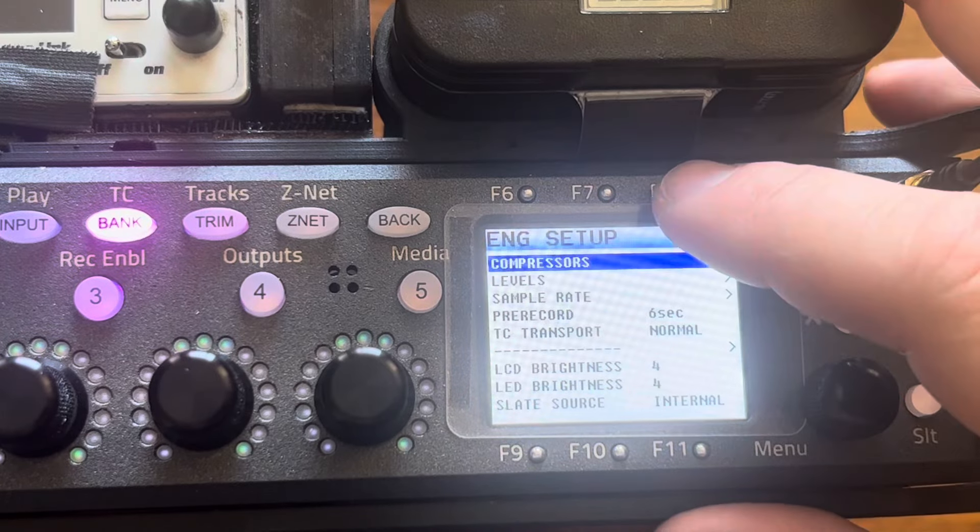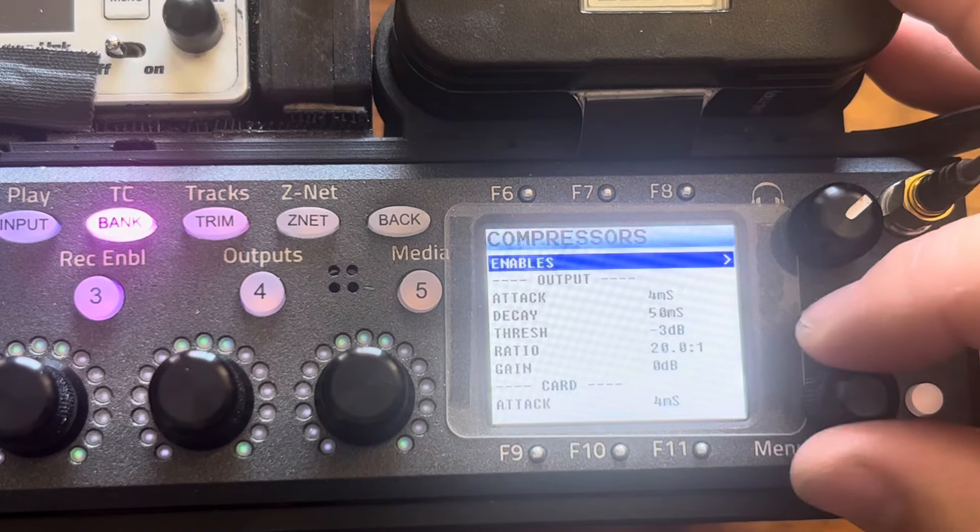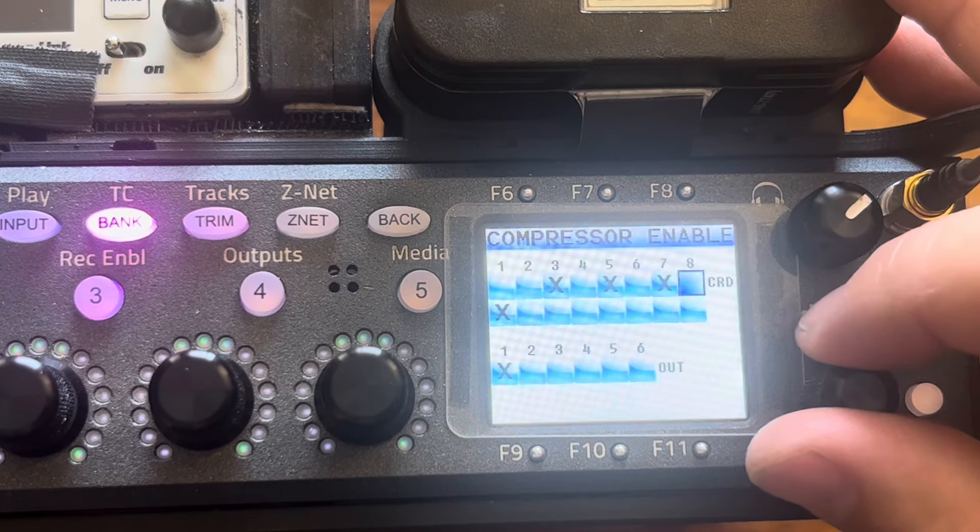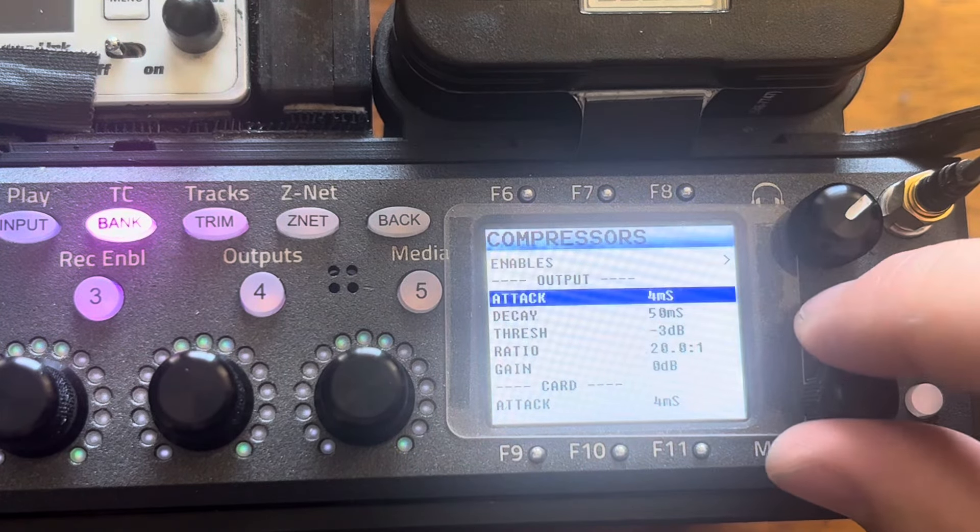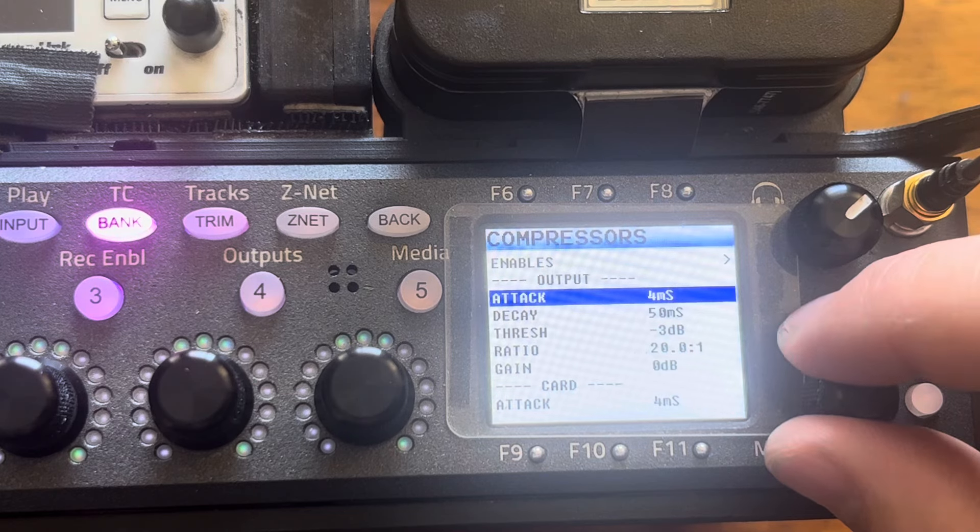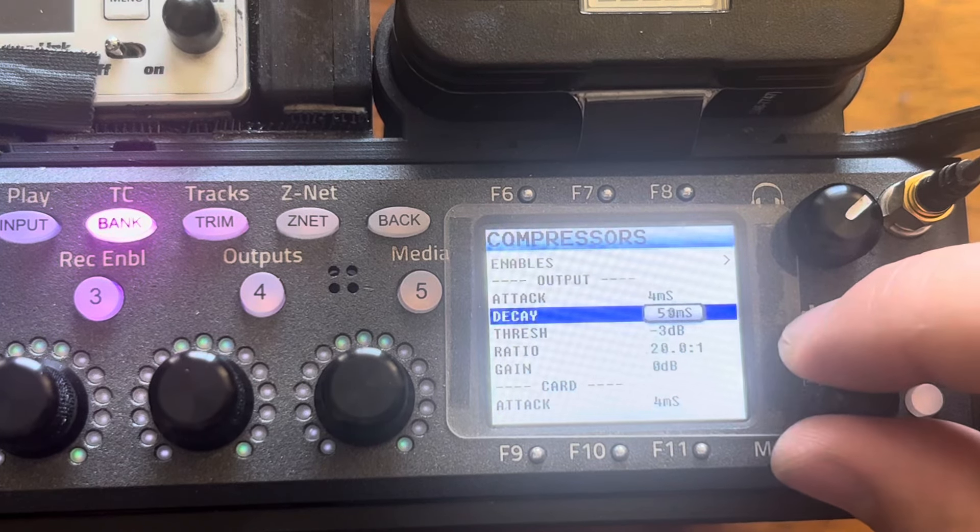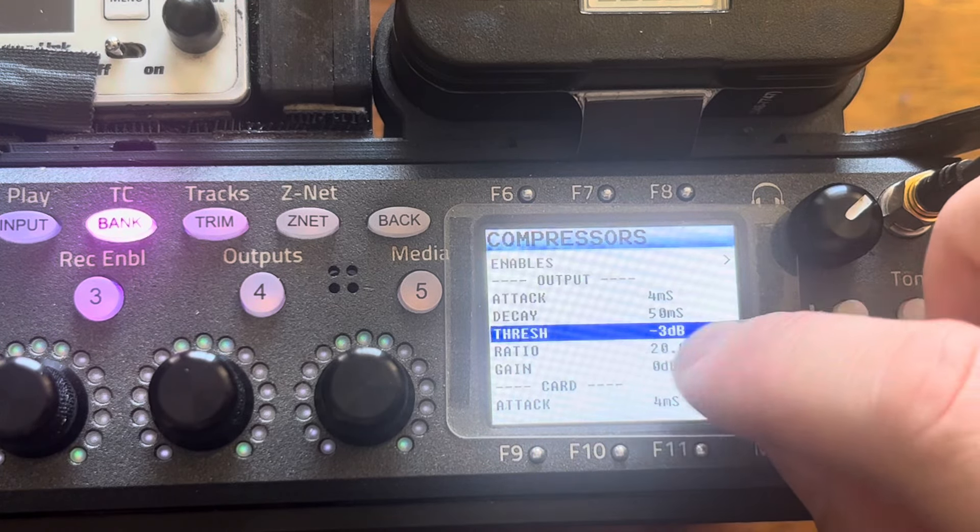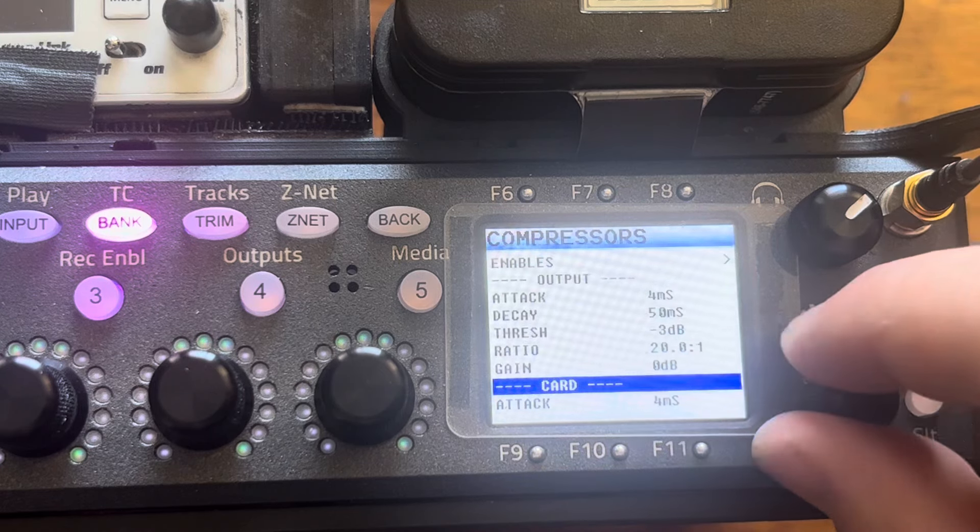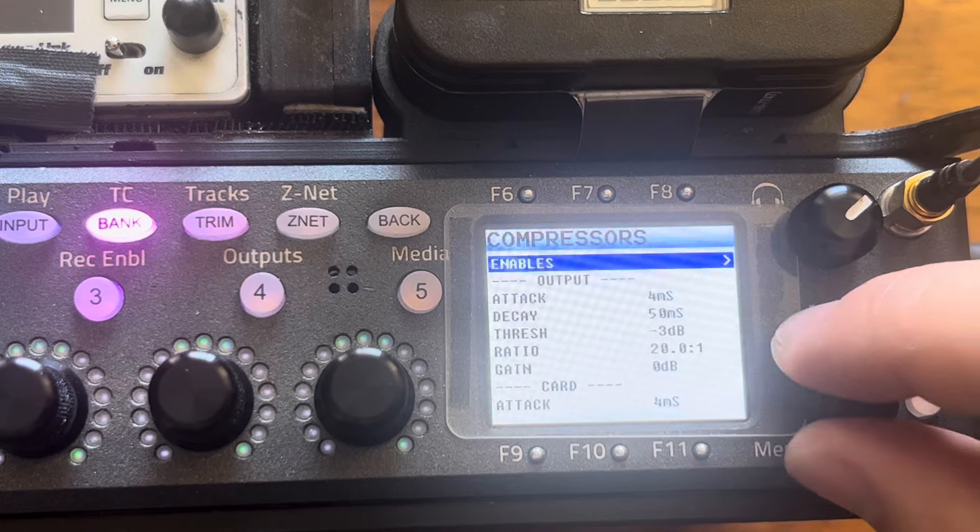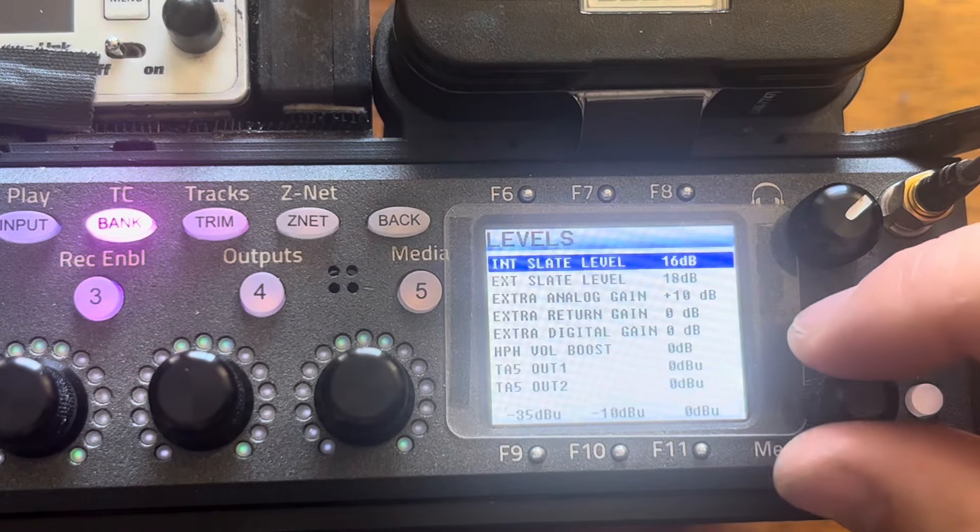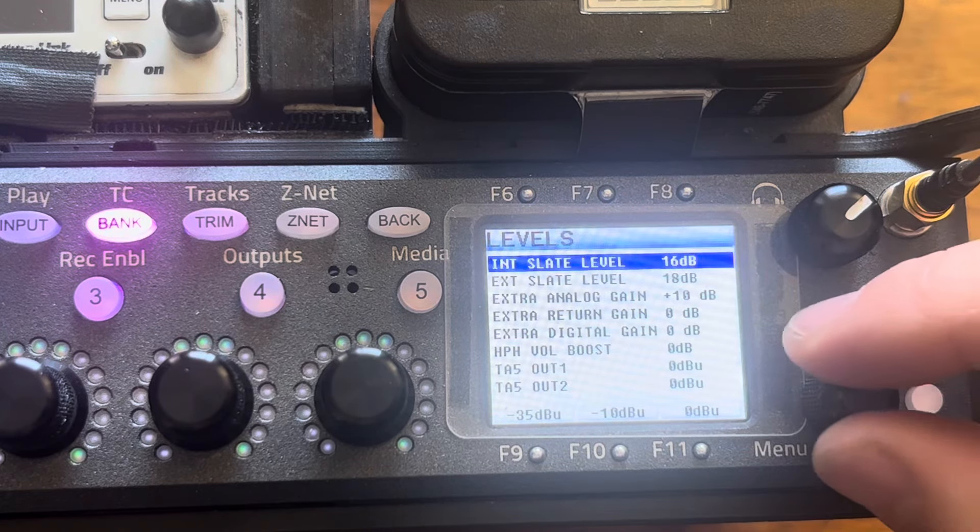We'll go look at the ENG setup. And this is like a bunch of menus within a menu. Compressor enables. I usually just put them on the actual ISOs, which are my wireless on this setup there. These are the settings I like. Fast attack. I don't know if that's a medium-ish decay, I guess. Only a minus three threshold. And I go really high on the ratio to make it kind of more like a limiter. And these are for inputs, card, and the outputs. Levels. These are good settings to keep an eye on.